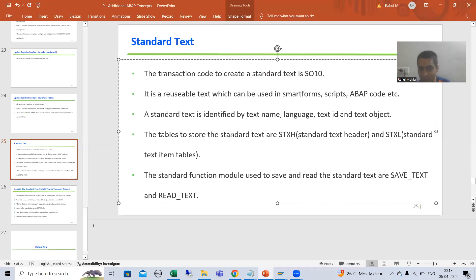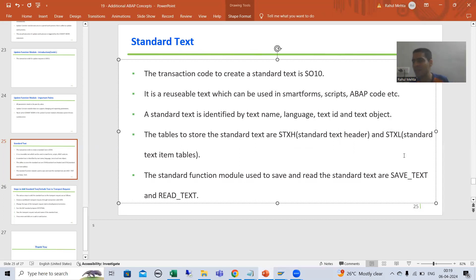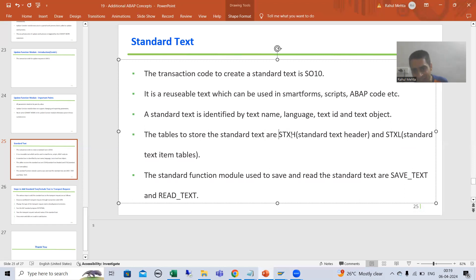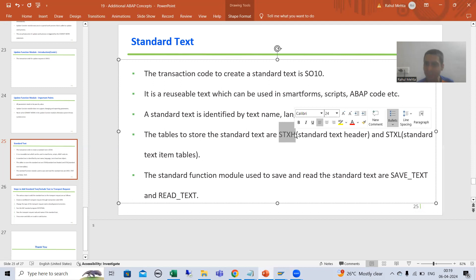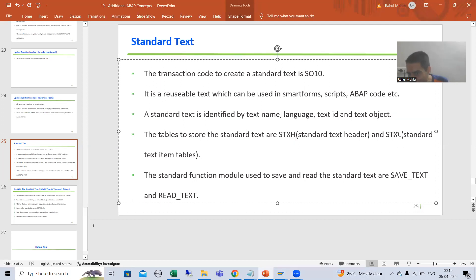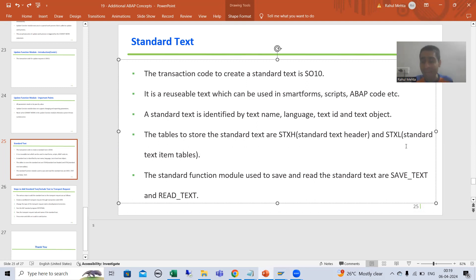An important point from an interview perspective: whenever you create a standard text or include text, it stores into two tables in SAP. One is the header table and one is the item table. The header table name is STXH — STX stands for standard text, H stands for header. The item table is STXL — L stands for long text, because we are storing long text. So standard text stores into STXH and STXL.